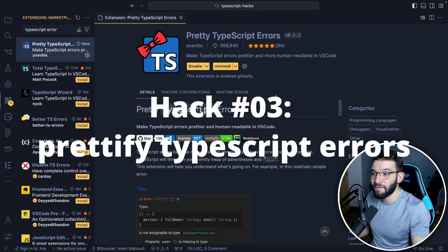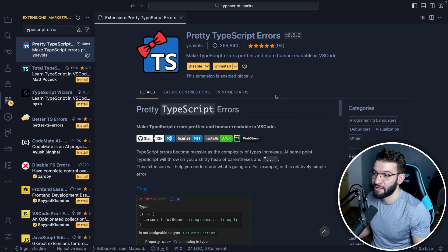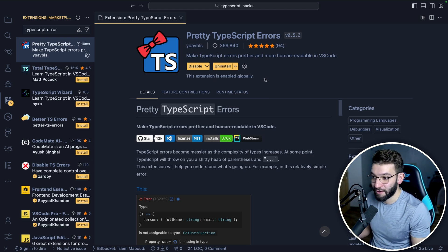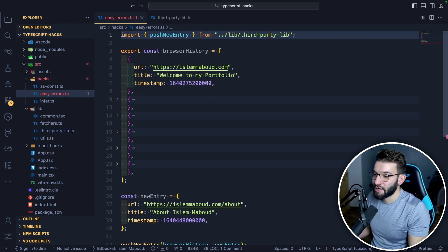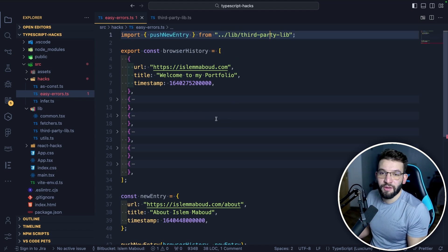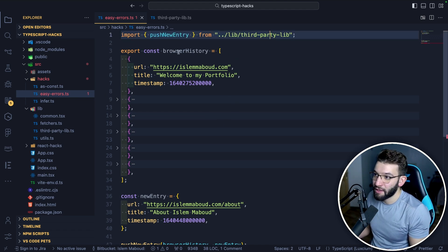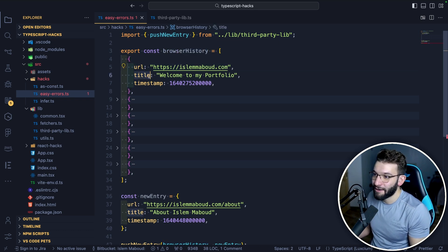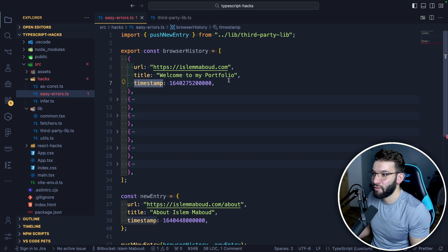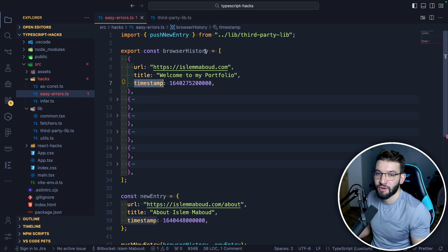The last hack is an awesome VS Code TypeScript extension that's going to make your TypeScript errors less terrifying and easier to debug and fix. It's called Pretty TypeScript Errors and you can install it from VS Code. For example, we've got some code with a really bad error. The code is pretty simple — we've got an array of browser history objects, each with a URL, a title of the web page, and a timestamp when it was accessed.